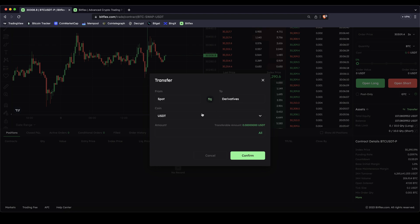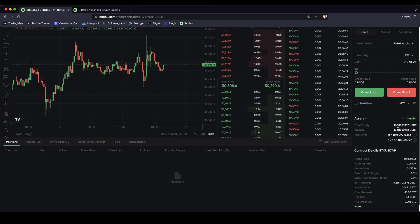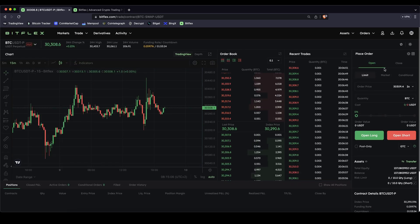To your derivatives account you need USDT. Type in the amount — you will see your transferable amount right here — and then you have it on here. Once you see it here you can now leverage trade with it. If you scroll up a bit we can now open some orders here.